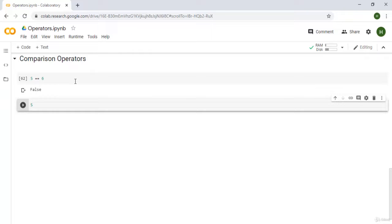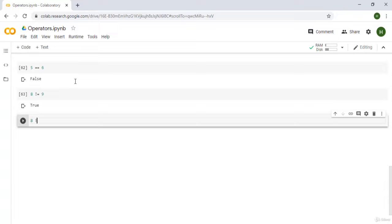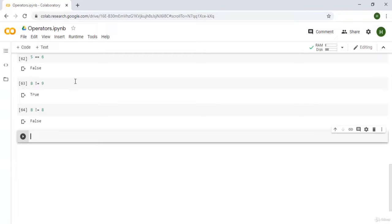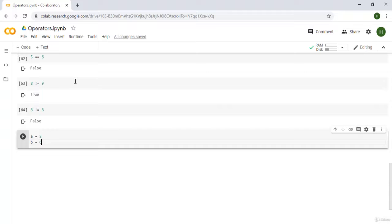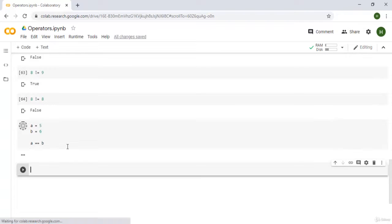The opposite of the equality operator is the not-equal-to operator, written as '!='. So '8 != 9' returns True because 8 is not equal to 9. The exclamation mark represents 'not' and equals checks equality, so together it checks whether the left side value is not equal to the right side value. '8 != 8' would return False. We can apply the same concept to variables: if a=5 and b=6, then 'a != b' is True and 'a == b' is False.